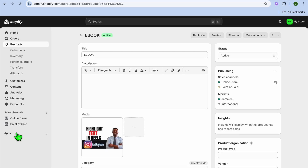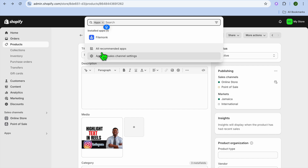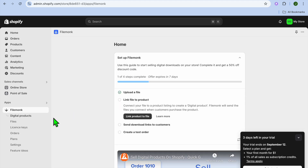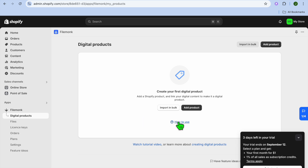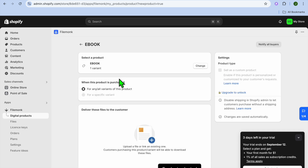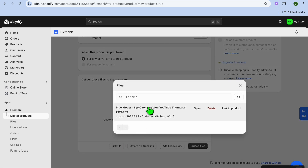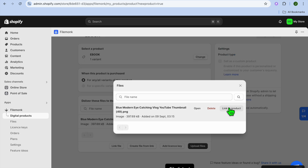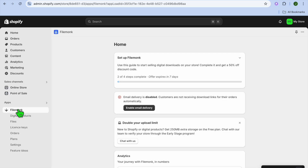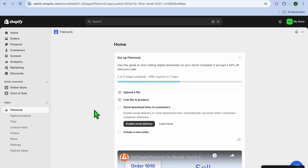After clicking Save, go back into the FileMonk app by selecting Apps from the left hand menu, then selecting FileMonk. After selecting FileMonk, tap on Link File to Product, then tap Add Product and select the product — we'll select the e-book. Tap on Link File and select the file we uploaded earlier, then tap Link to Product. You can see the file has now been linked.